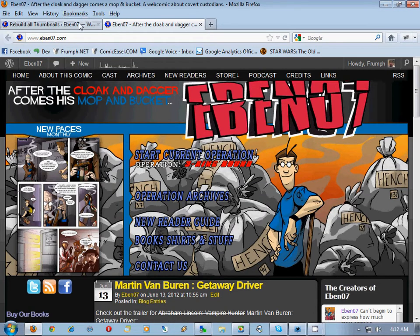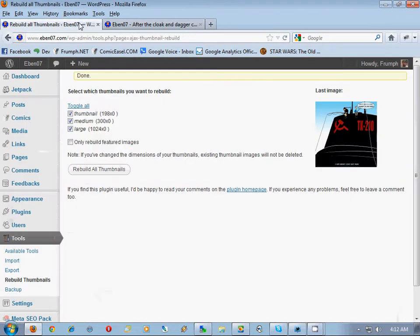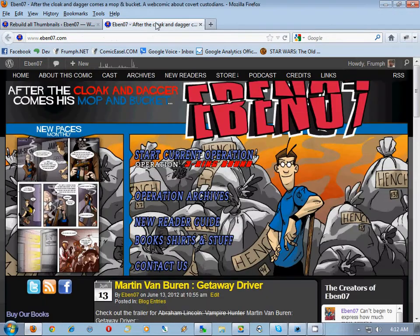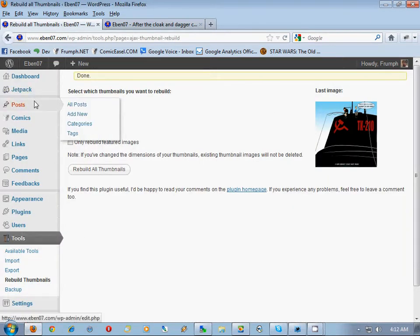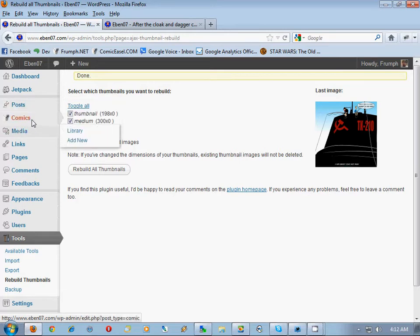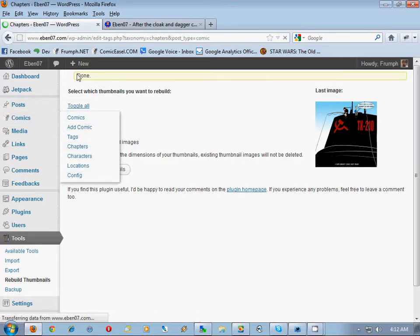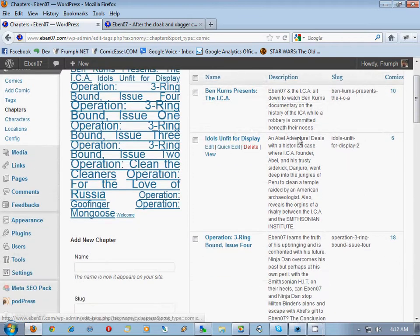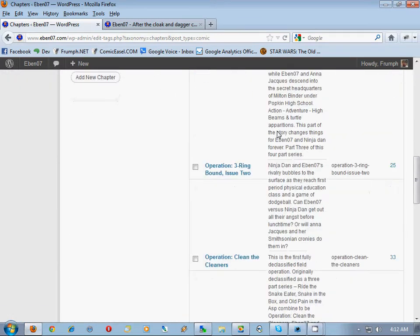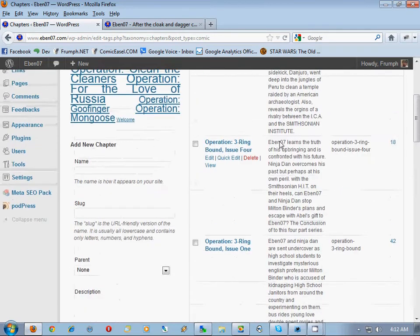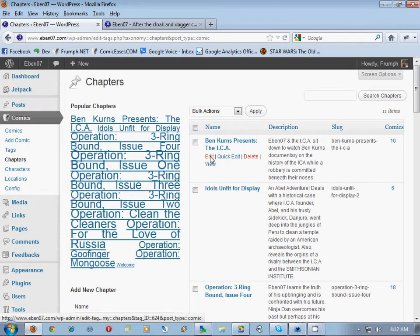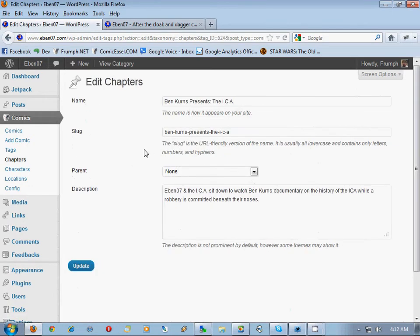Now that we've regenerated the thumbnails to be an appropriate size, I've also cleaned up the site. We go to Comics and Chapters — remember, we created all those chapters. I had Eben07 here, and he added descriptions to the chapters. If we take a look, he put in a nice full description.